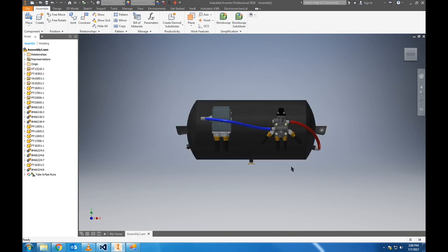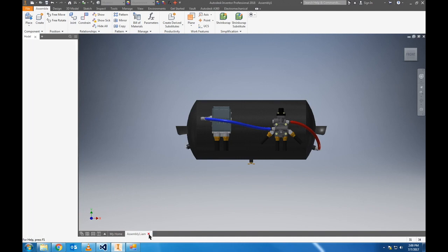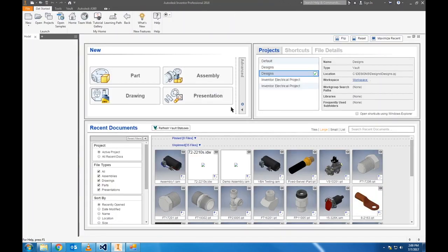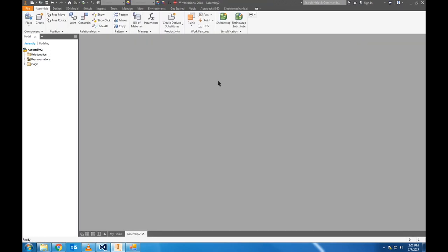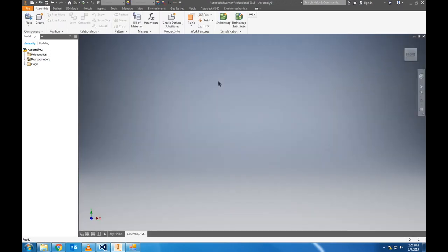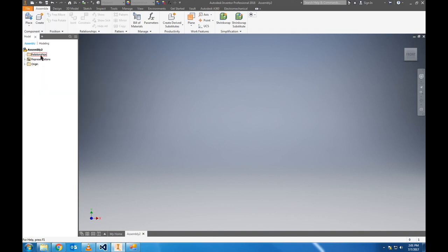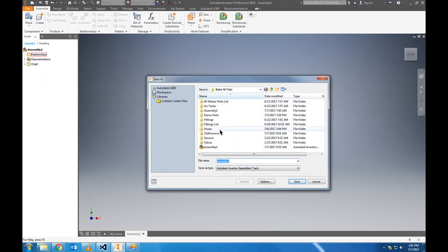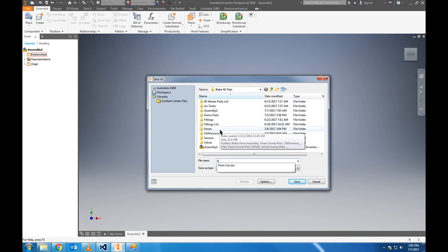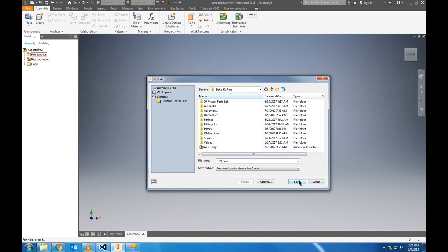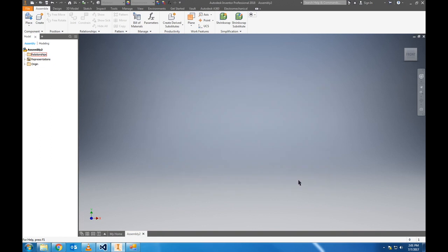Now to get started, we'll exit out of this file and start fresh with a new assembly file. We will save first, call it ptsdemo, hit save. Now that we got that out of the way...